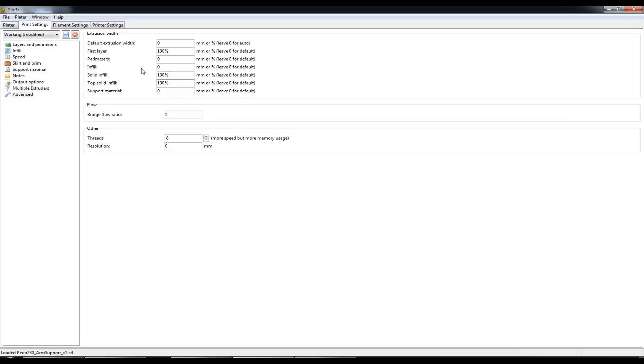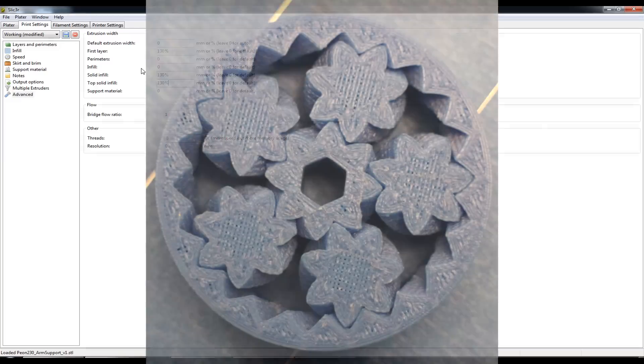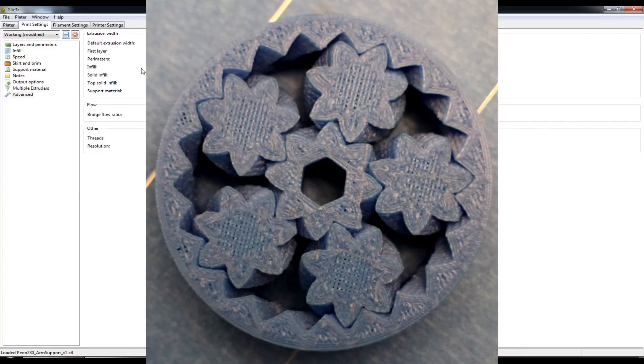And the reason why I've done that is because the E3D hotend produces such fine prints. And even though I've set the nozzle to 0.4mm as part of the configuration wizard, I still see gaps between the lines when it's printing the very top layer.